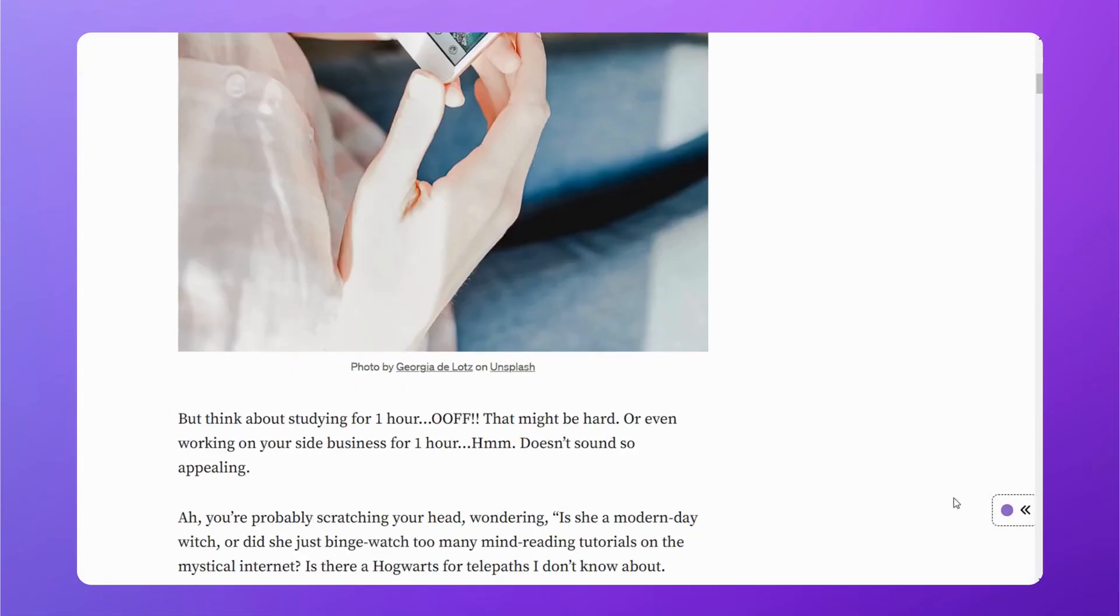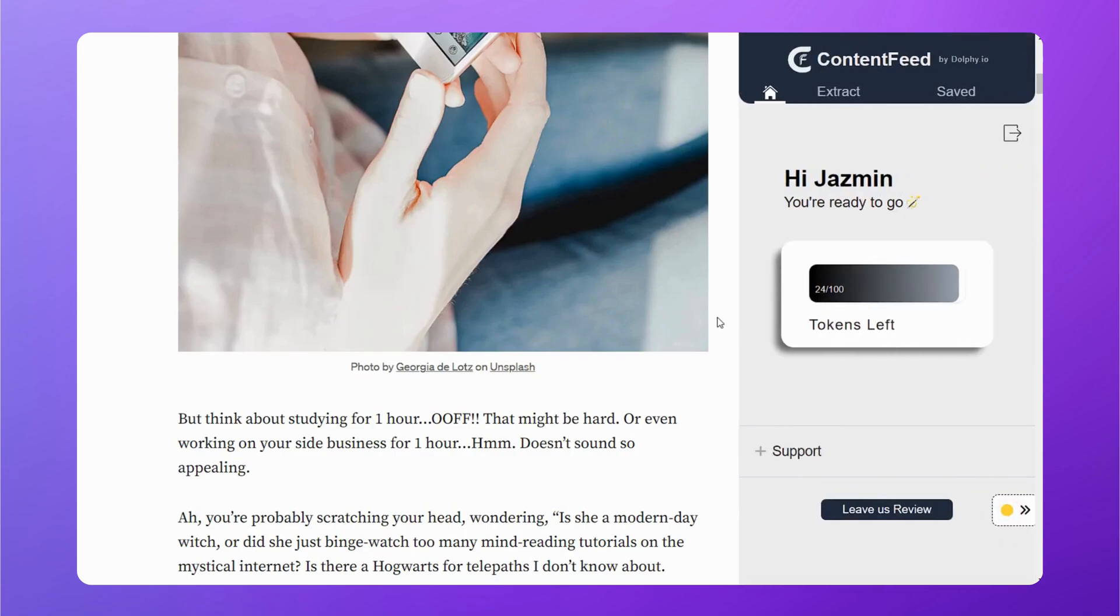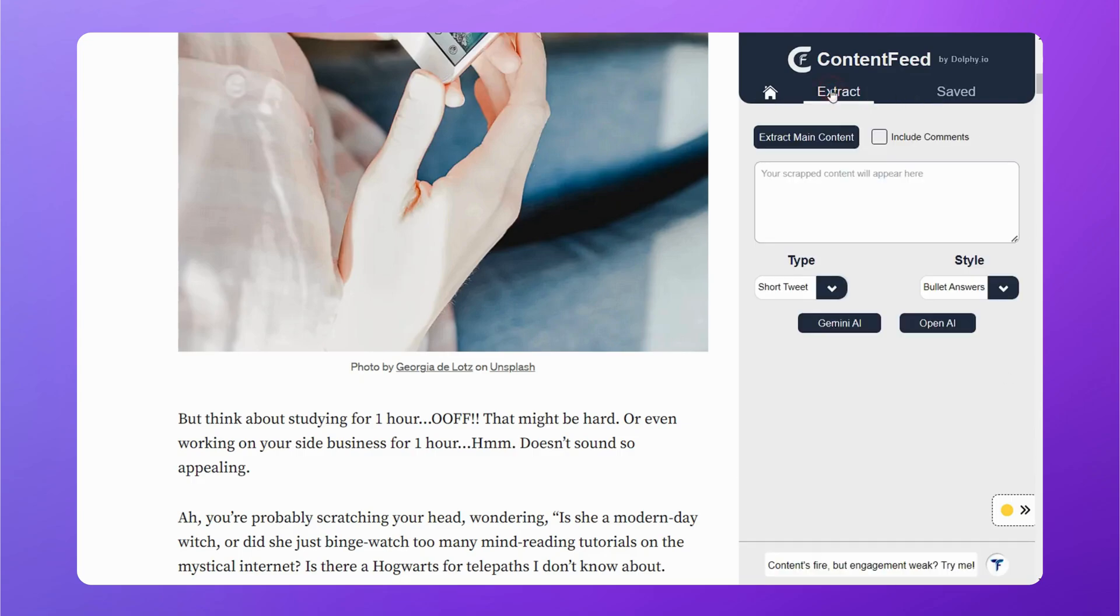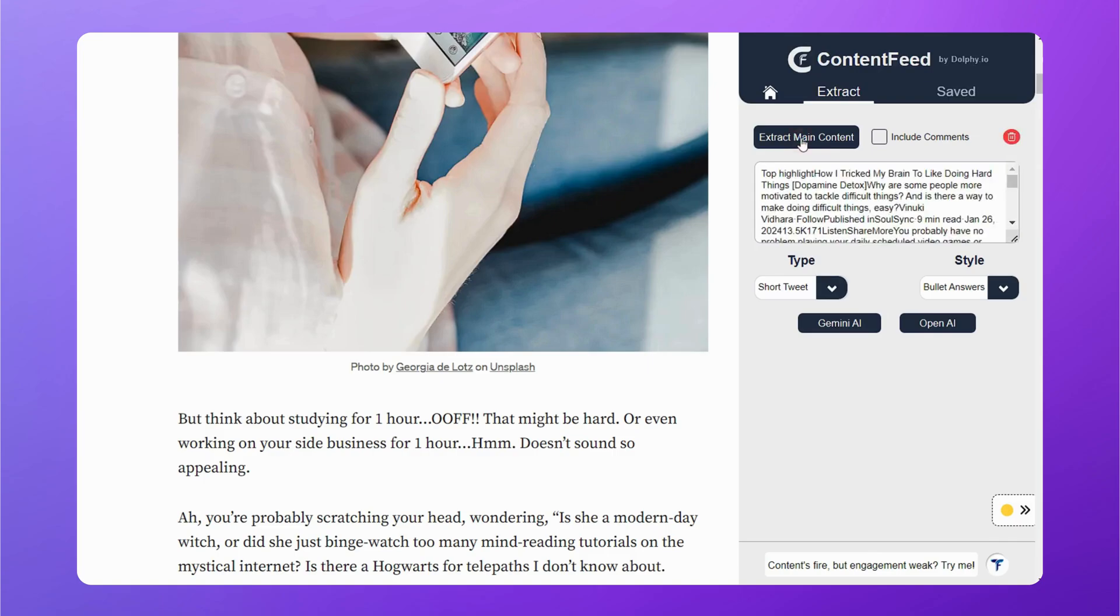Take this blog. Simply open Content Feed. You can see your tokens here. For each extract, one token is used. Now you can go to Extract here and click on Extract Main Content. It will extract the whole page.